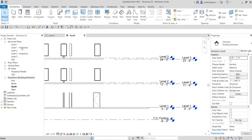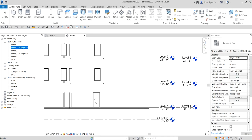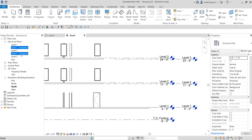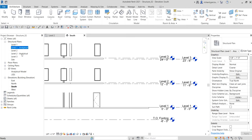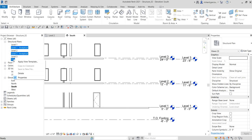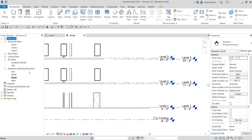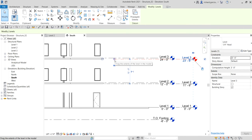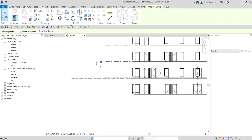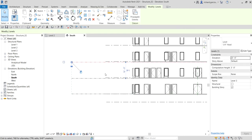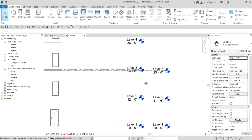Delete the unwanted levels that were created: hold Ctrl to select 'Level 1 Analytical', 'Level 2 Analytical', and the site plan, then press Delete on your keyboard or right-click and select Delete. After that, click the level three bubble circle and drag it to align with the other level heads to tidy up.